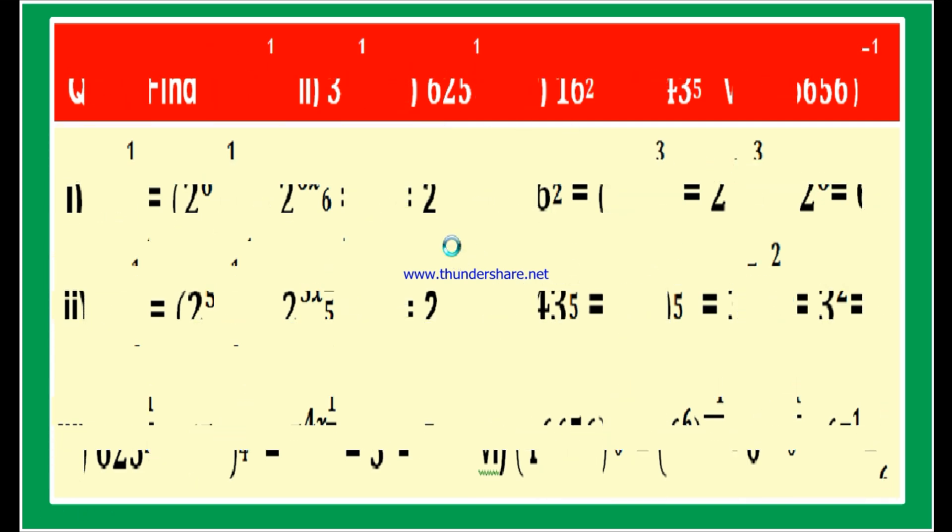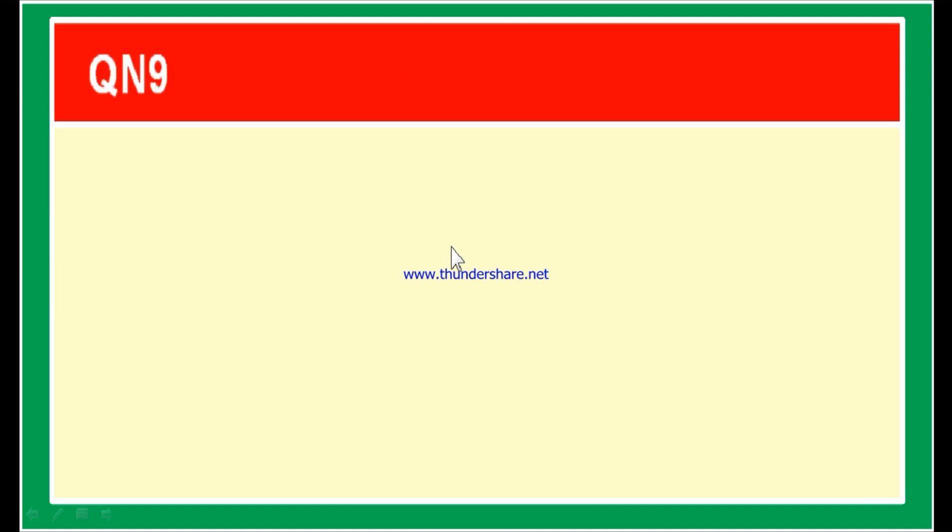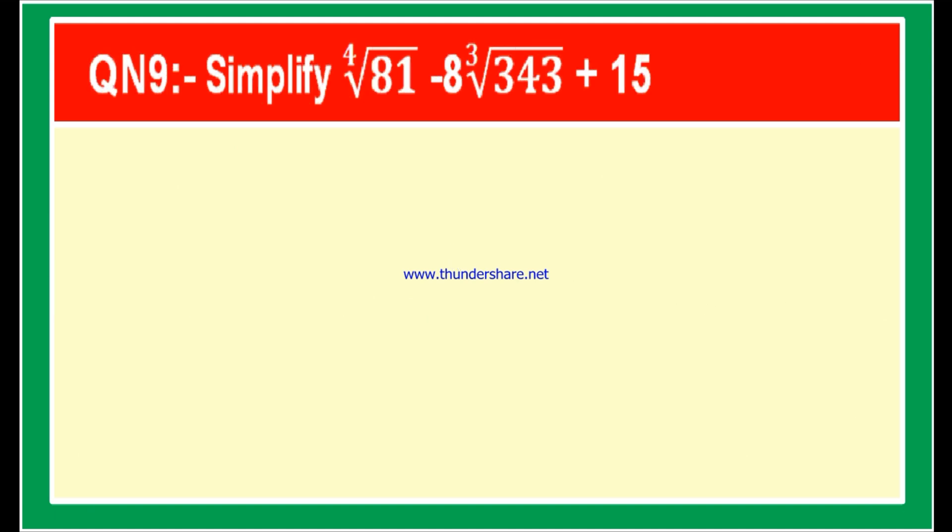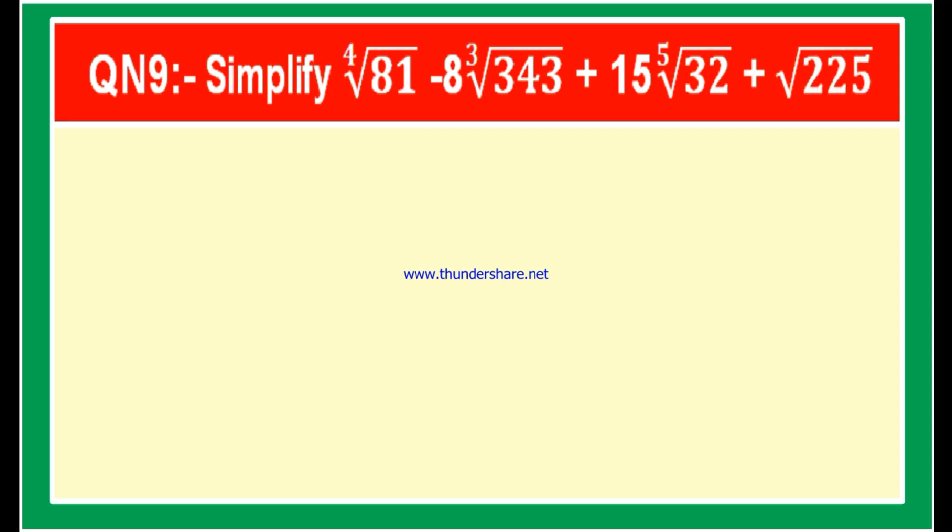Now let us look at question number 9. Simplify: 4th root of 81 minus 8 into cube root of 343 plus 15 into 5th root of 32 plus square root of 225.